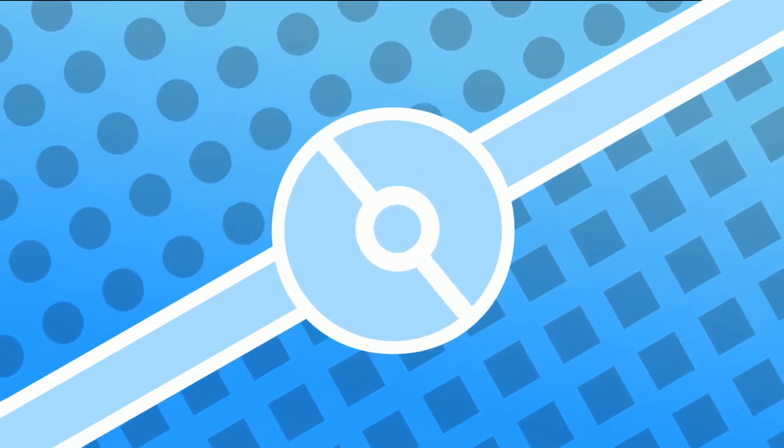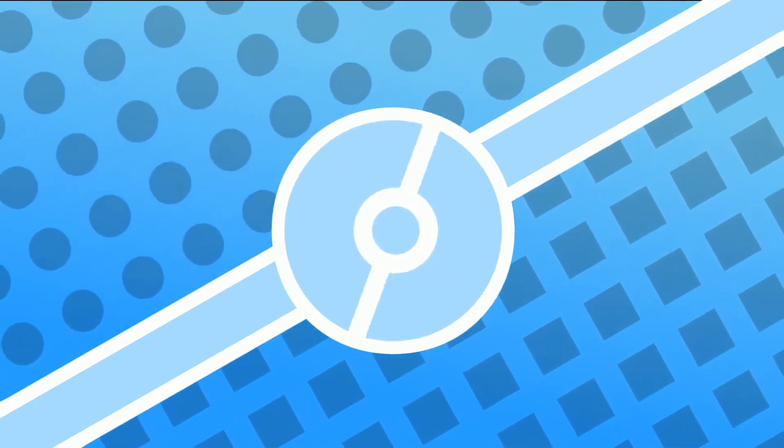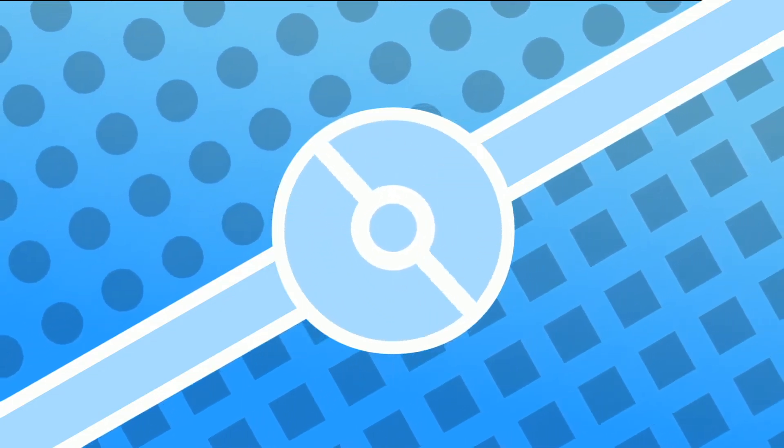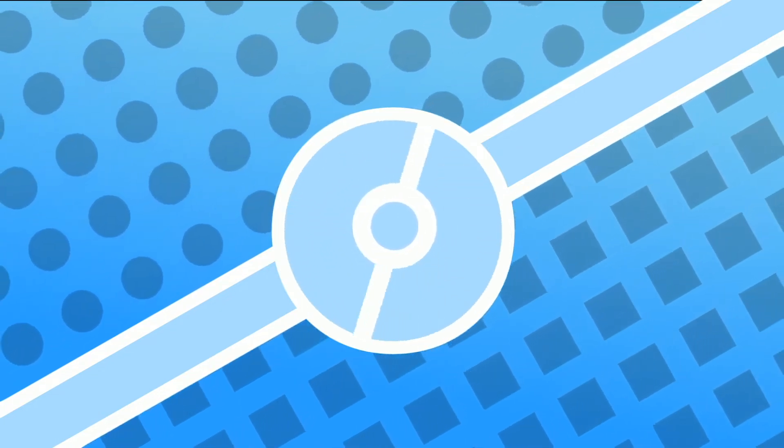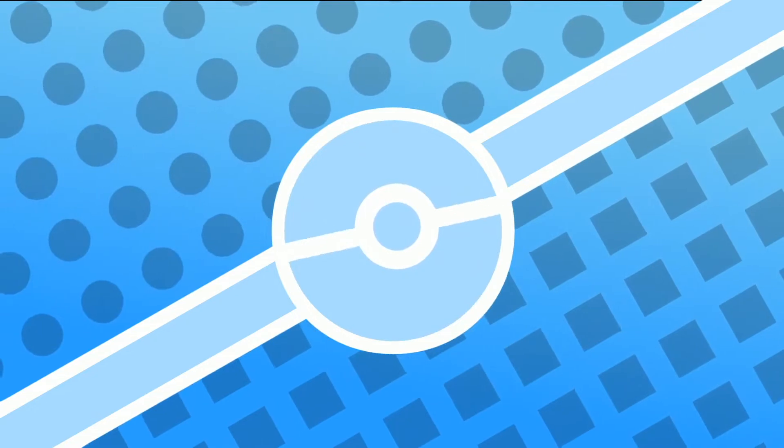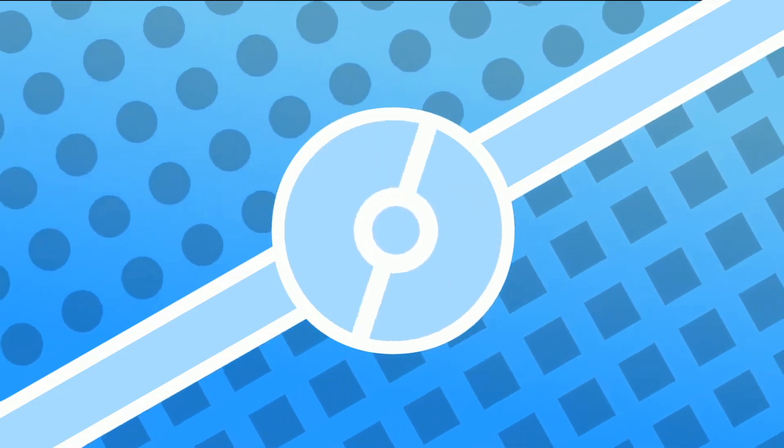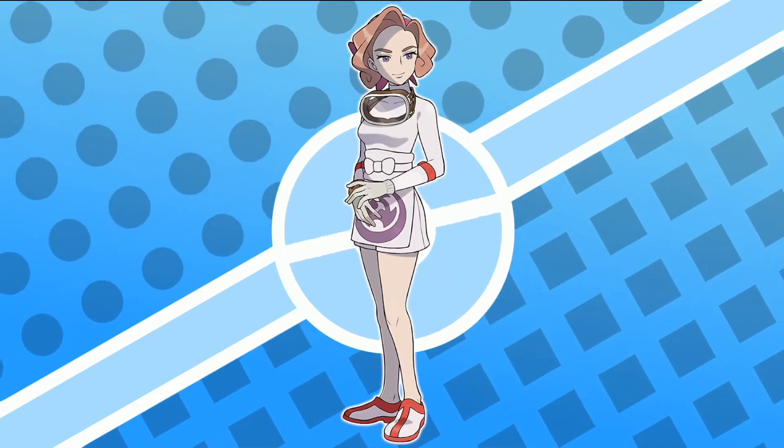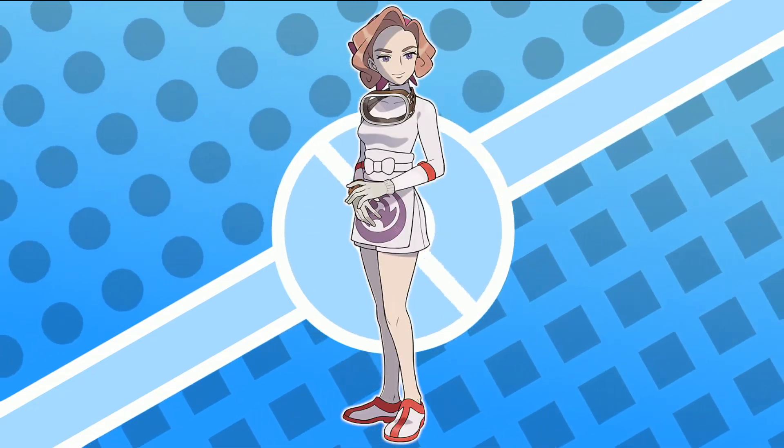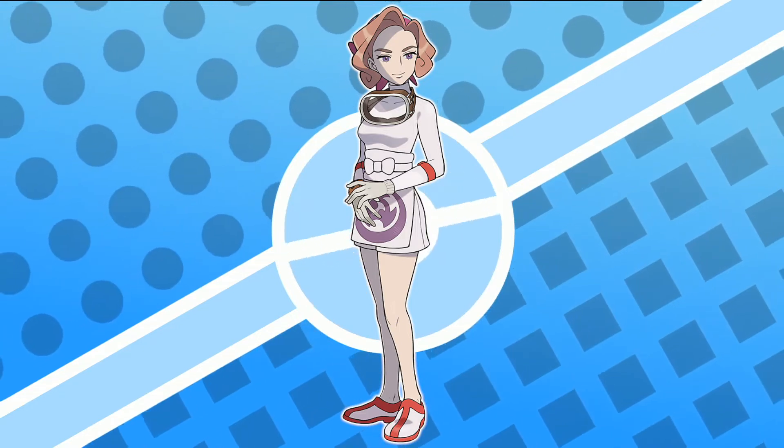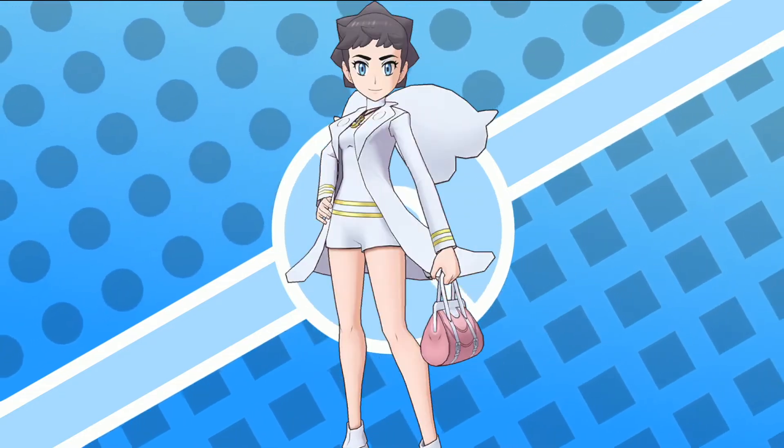The best part is they didn't even just stick to Sinnoh, they went a little outside of that as well, such as Polina being very likely Diantha's ancestor.